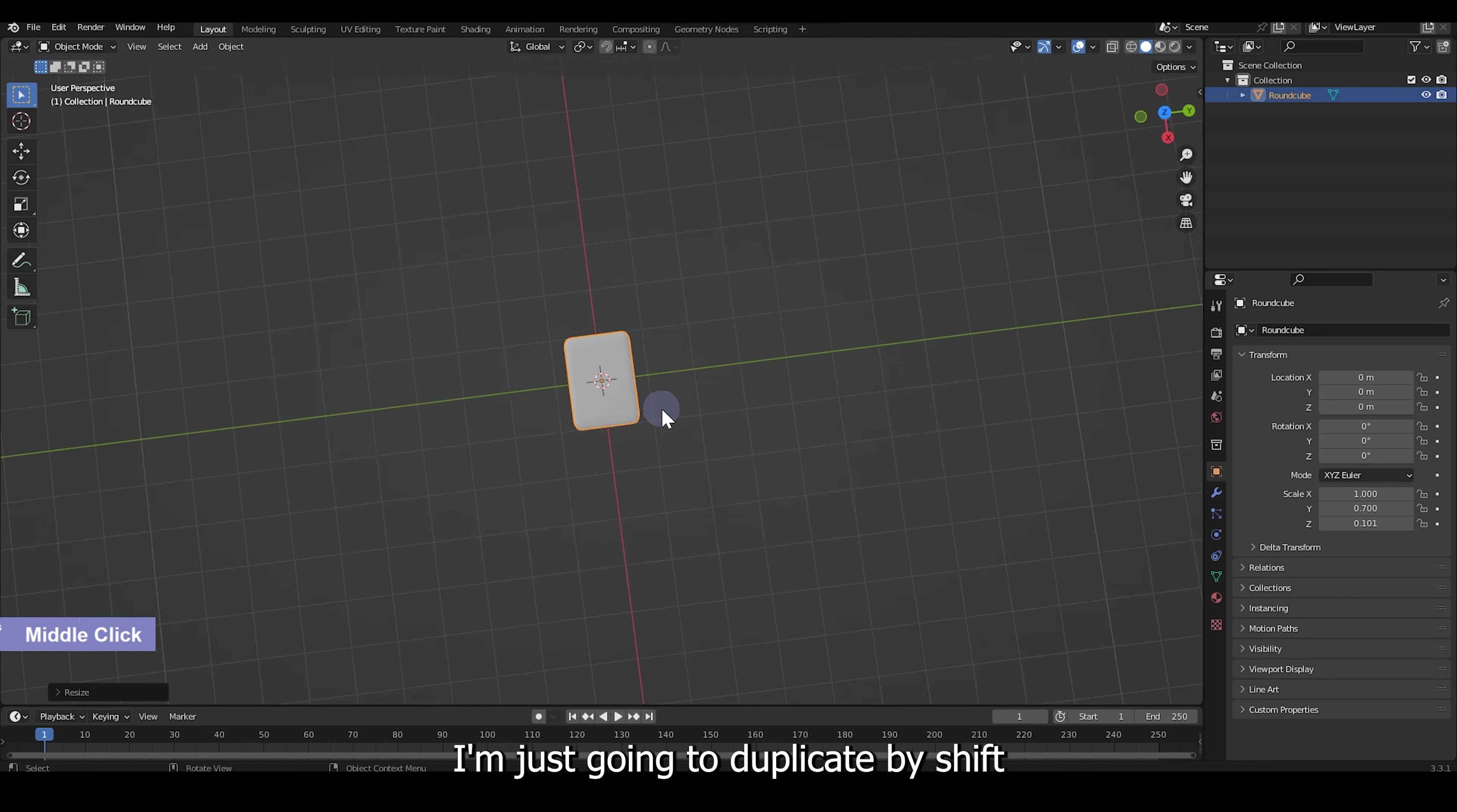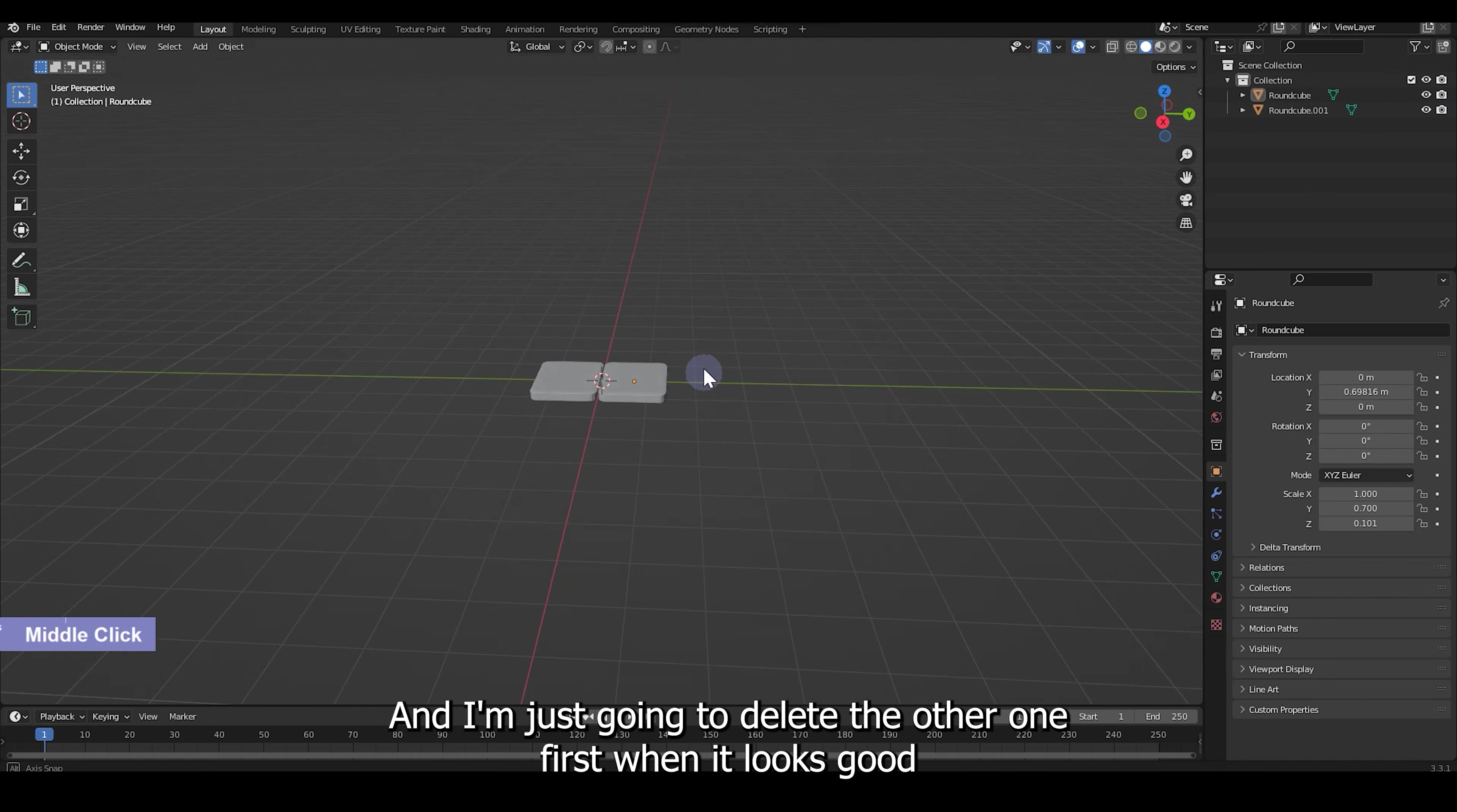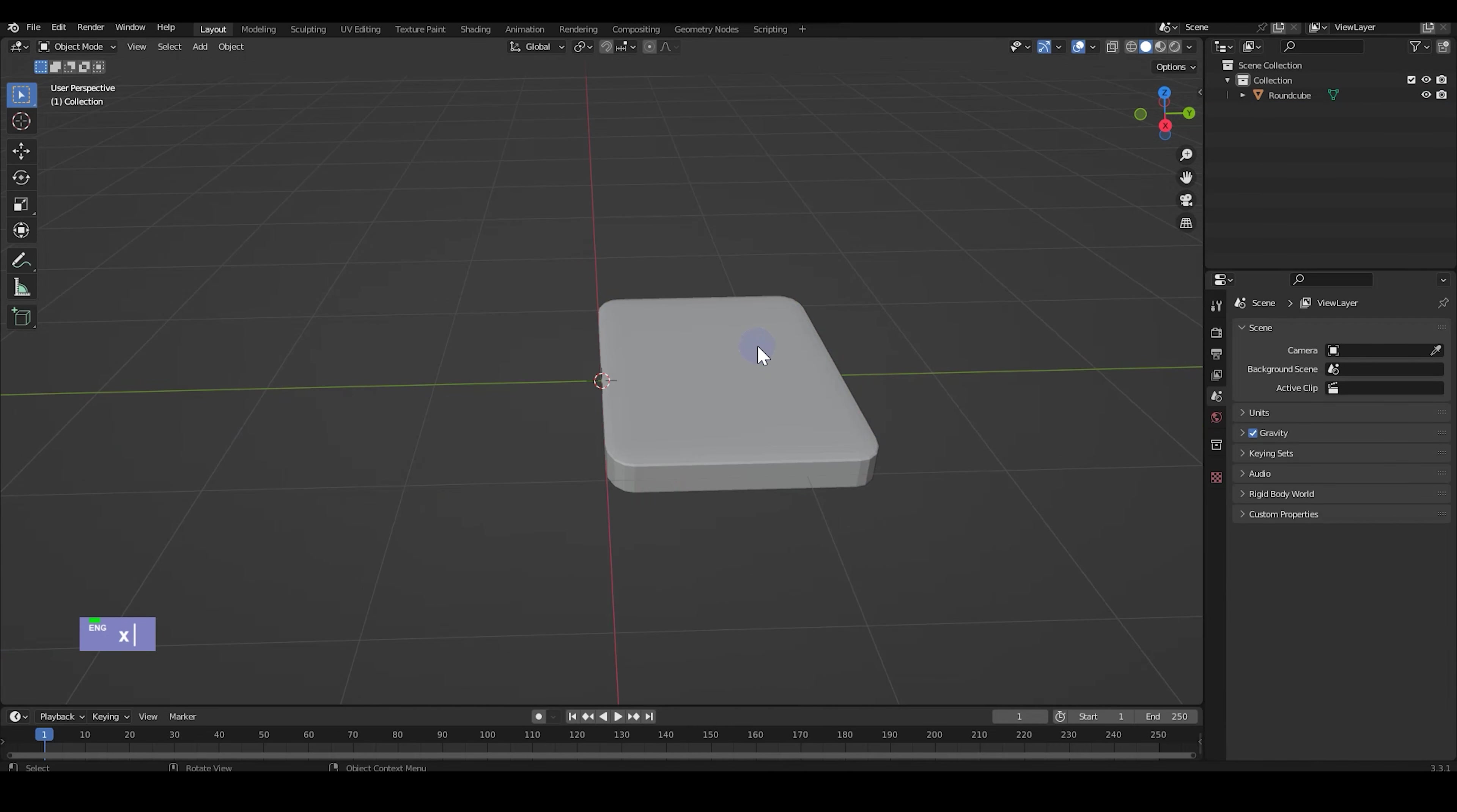I'm just going to duplicate by Shift D to block out the size that we kind of want and move them to the middle. And I'm just going to delete the other one first when it looks good just because we're going to duplicate it anyways.